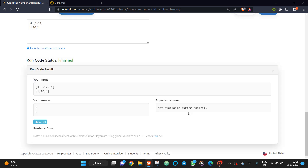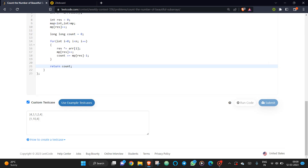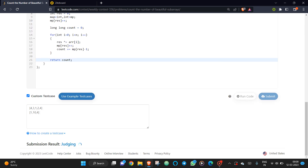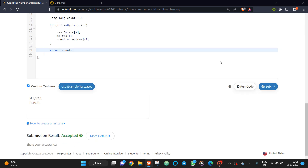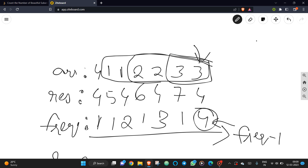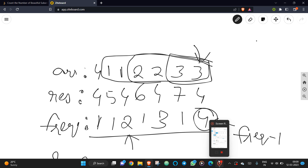You can see it is giving the correct answer, and it got accepted. That's the solution — you just need to map the resultant prefix XOR frequency, and frequency minus one gives the number of beautiful subarrays at each position. That's the only observation you need to make.